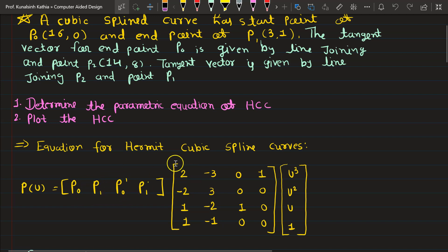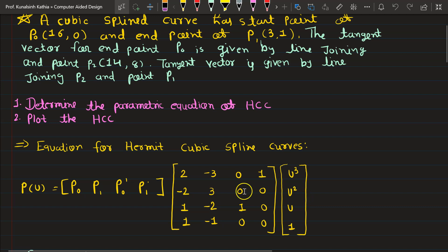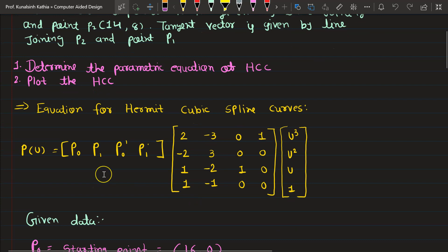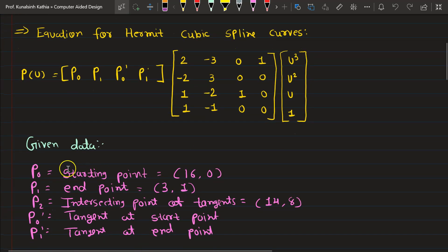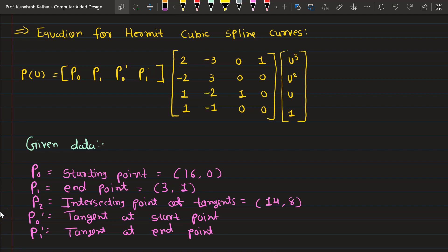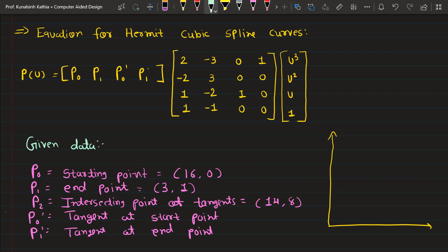By multiplying these values we can get the complete equation of Hermit Cubic Spline Curves, but this equation is in matrix form. We will follow this equation for our numerical. From the given data, the starting point, end point, and intersecting point P2 are all given. Let me draw a diagram to give an idea of how this whole curve should look. Take the y-axis and x-axis.